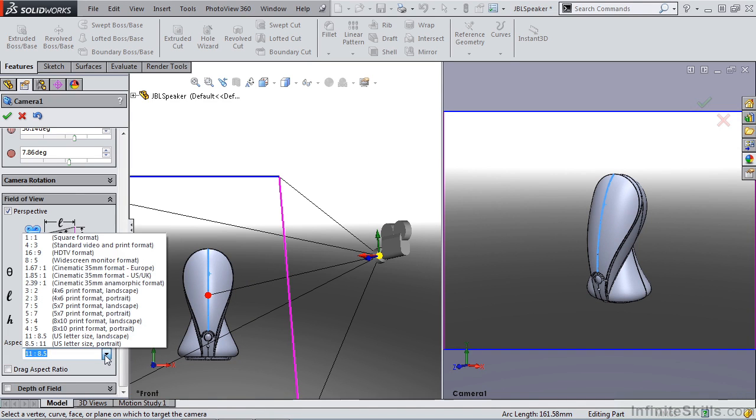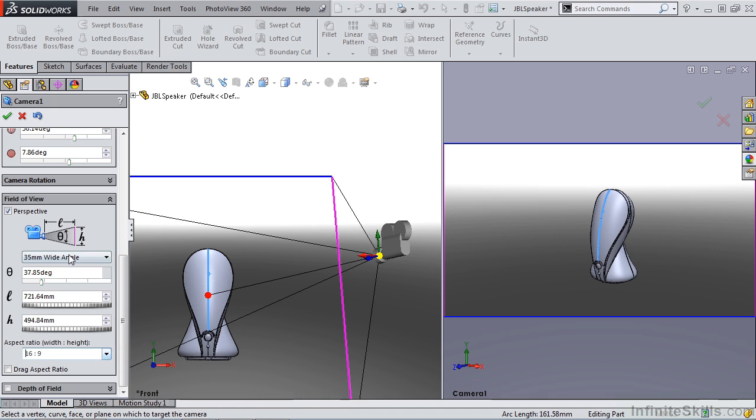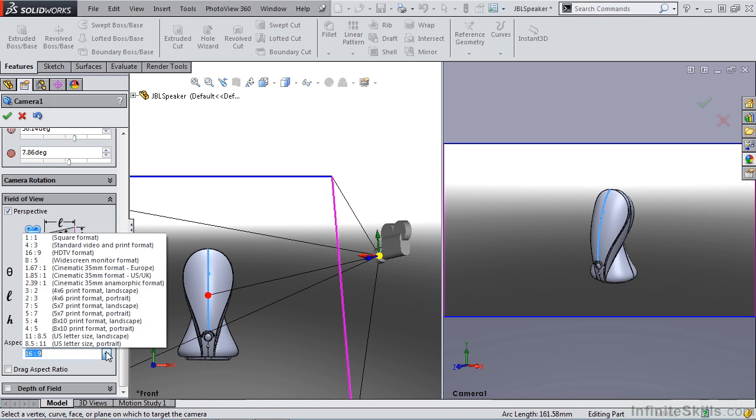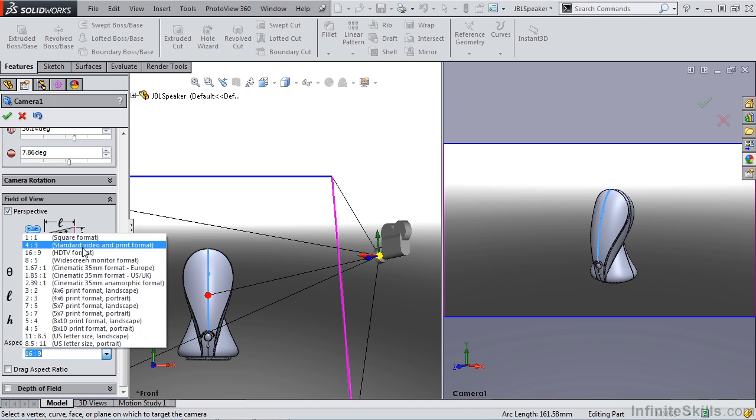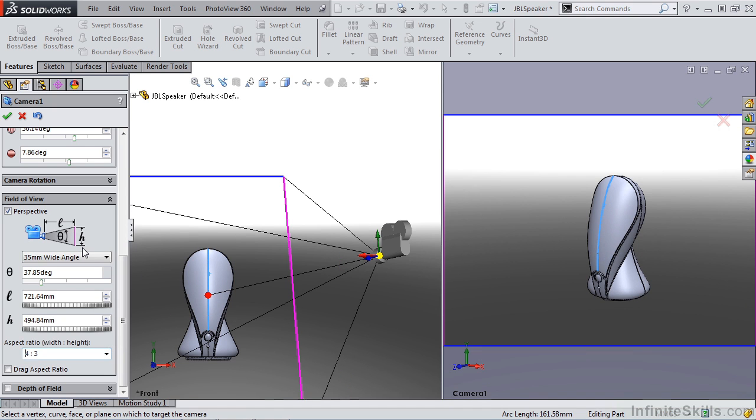We also have options to select an aspect ratio. If you're doing an HD format, you can select that from your options. Or if you're going to use a standard video and print format, 4x3, you can select that as well. That changes what the overall view size is going to be on your camera.